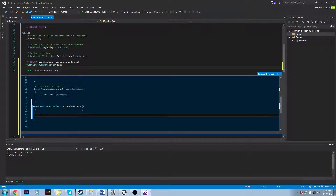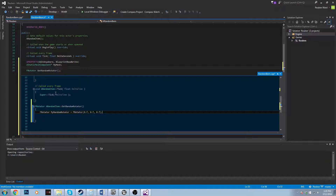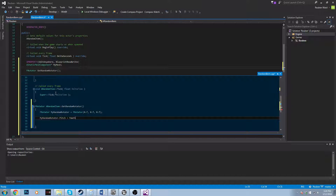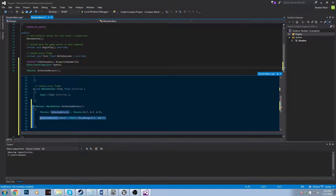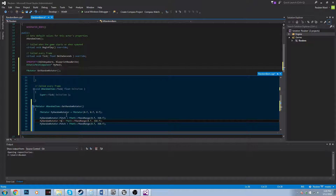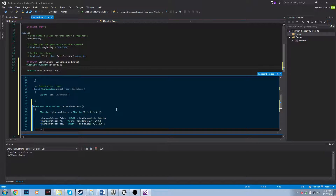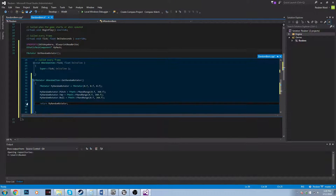Let's write this function. We'll declare an FRotator called MyRandomRotator and initialize it to zero. Then we'll say MyRandomRotator.Pitch equals FMath::RandRange with a random value between zero and 360. And we'll repeat this for the Yaw and Roll values as well. So we've got Pitch, Yaw, and Roll. Then we'll just return MyRandomRotator.